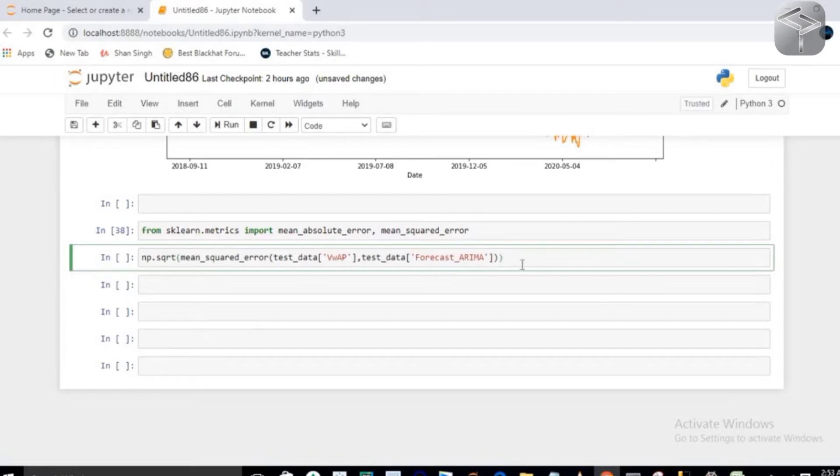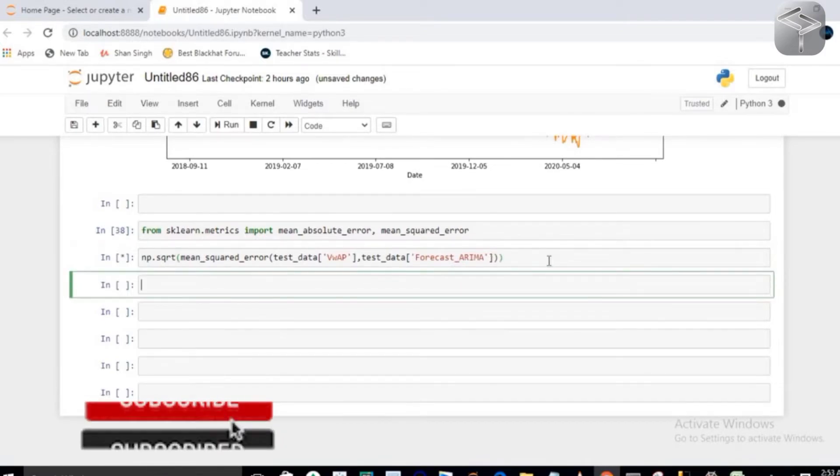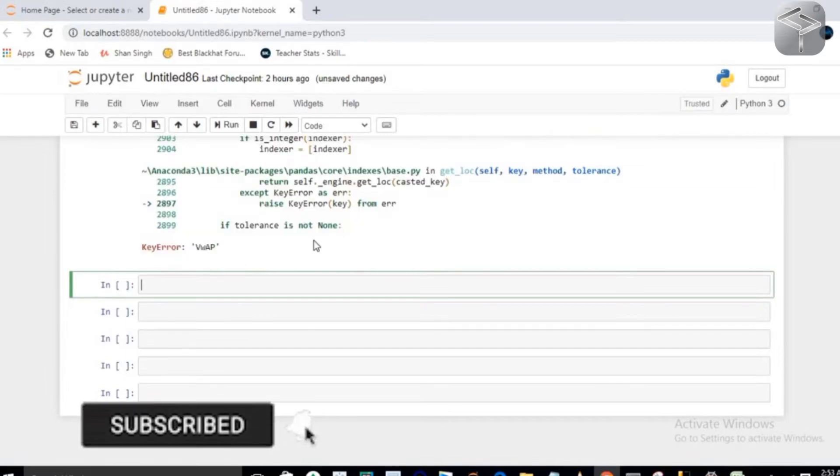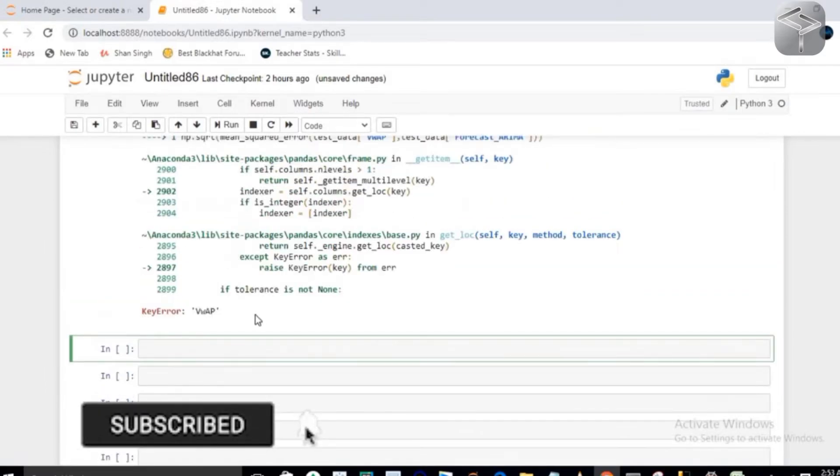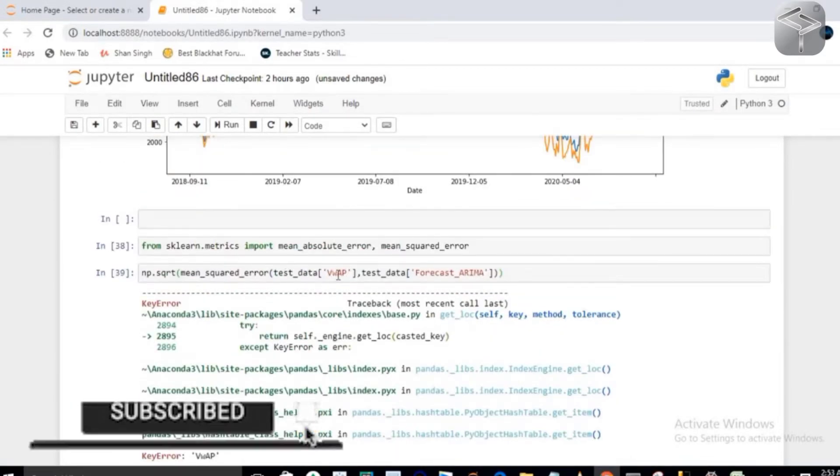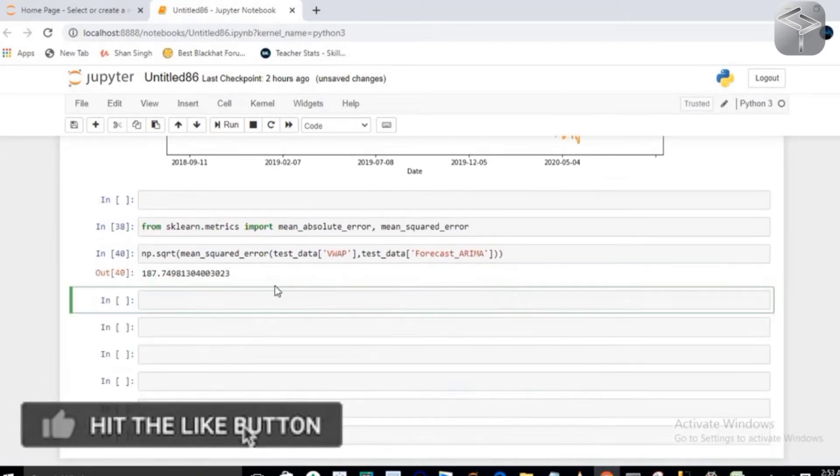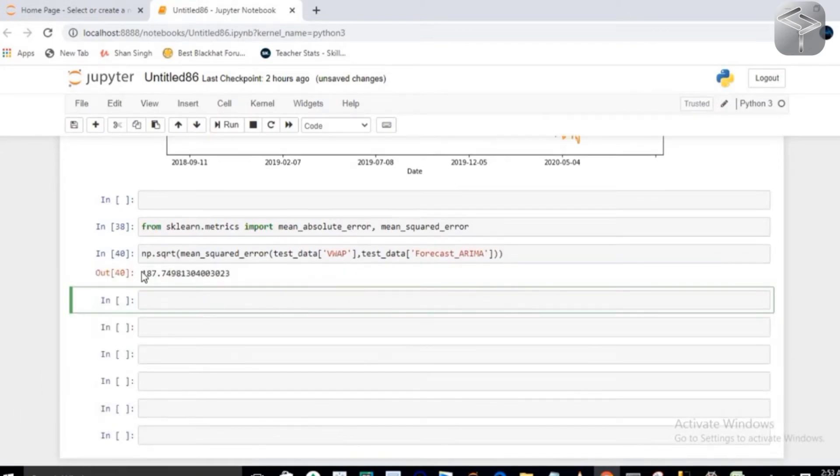it is showing me VWAP as a key error. You will see this much error I have in my data. So now it's time for evaluating your model through your mean_absolute_error.